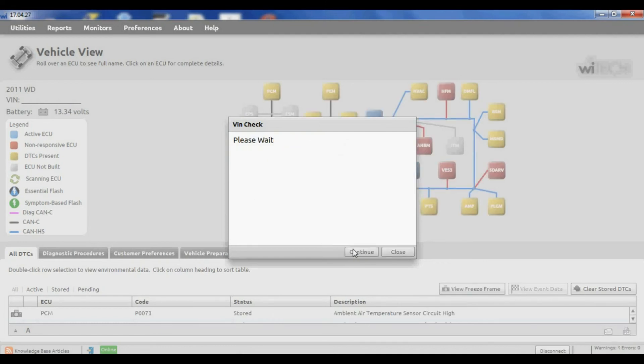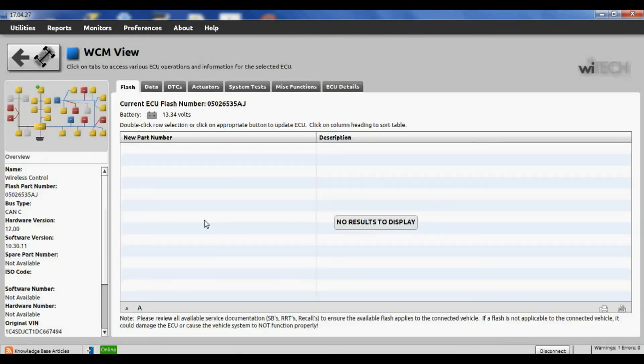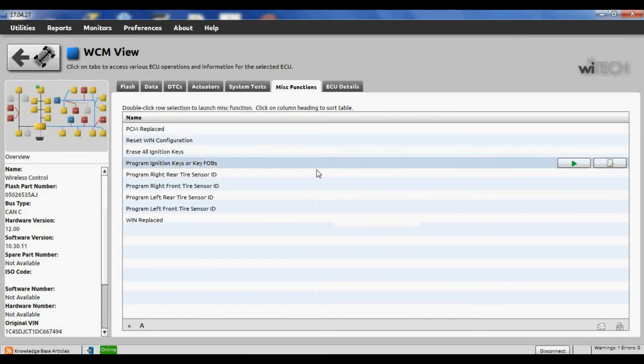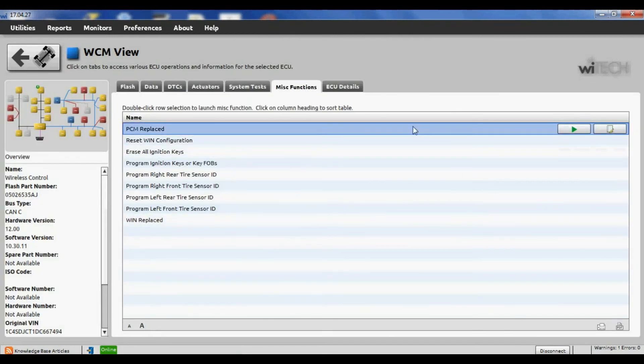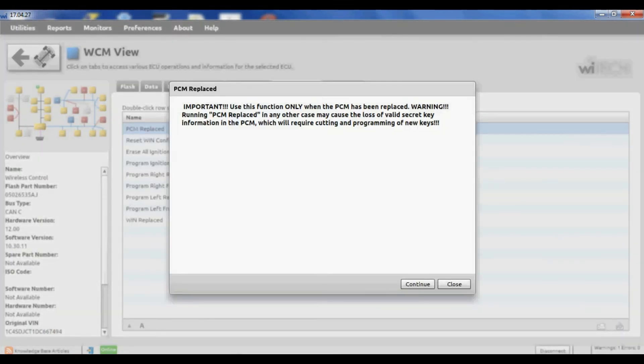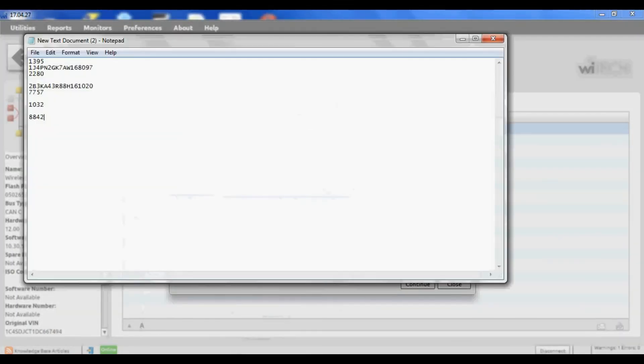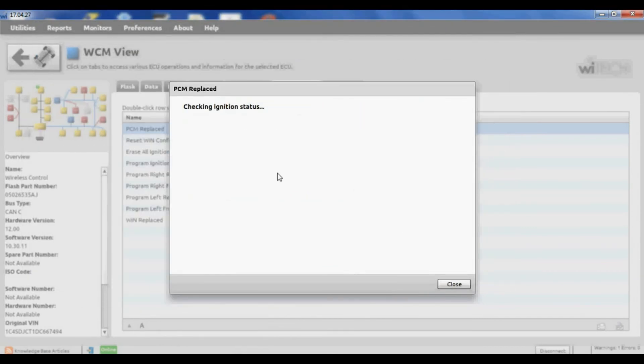So I do have to type in the VIN number again here. A lot of the same warnings you got with the J2534. I'm going to go to the WSCM miscellaneous functions, and I'm going to go to PCM replaced, just like we did in J2534.